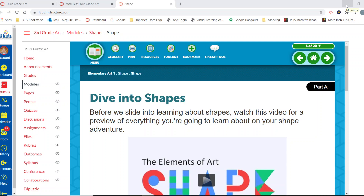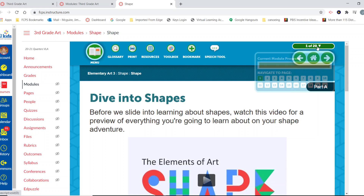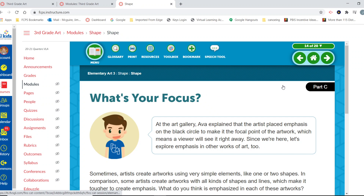Today we are going to finish up Module 2, talking about shapes. I'm going to make this a quick lesson today — we're going to only take about 10 minutes, because we're going to have an extra long make day.